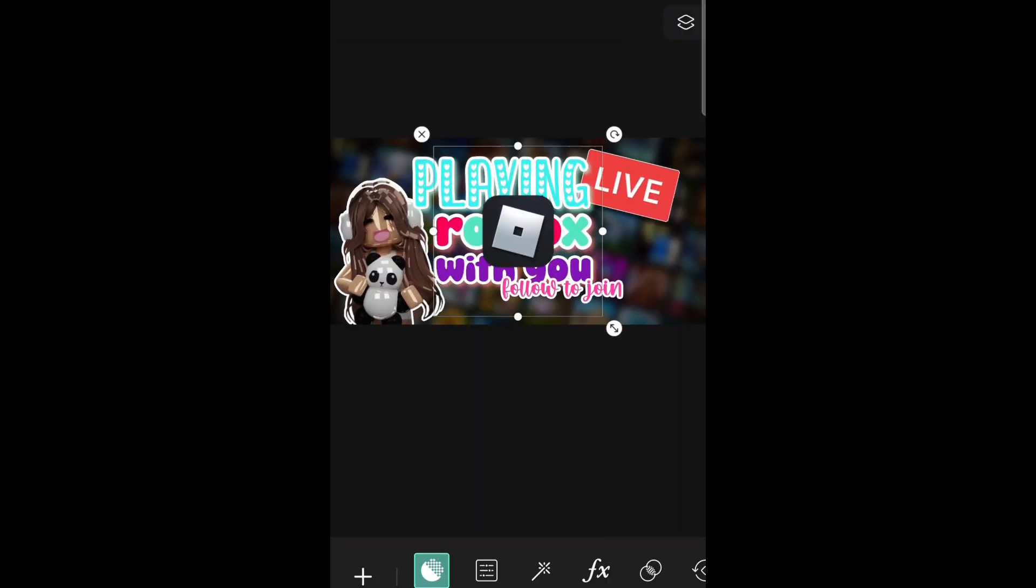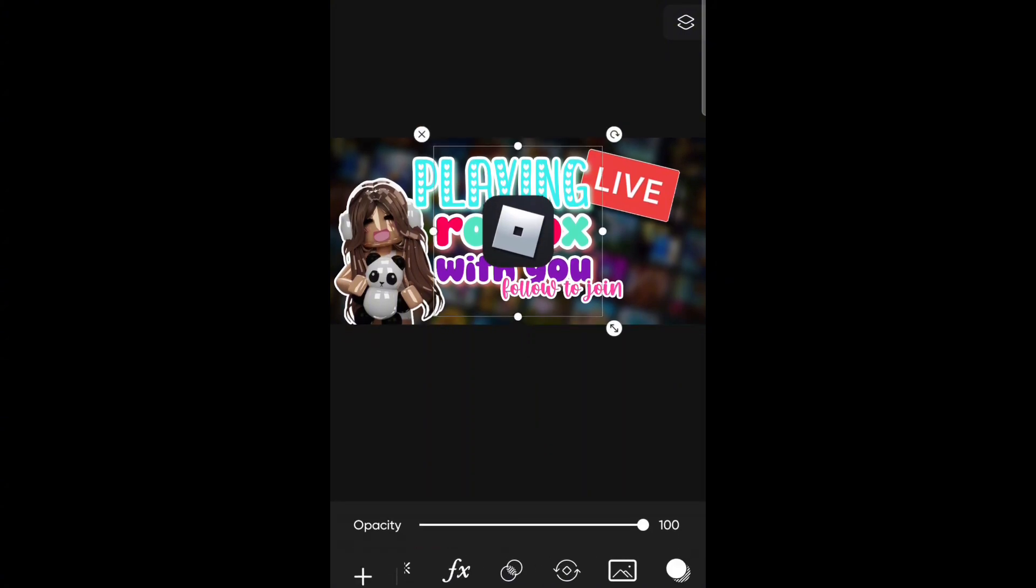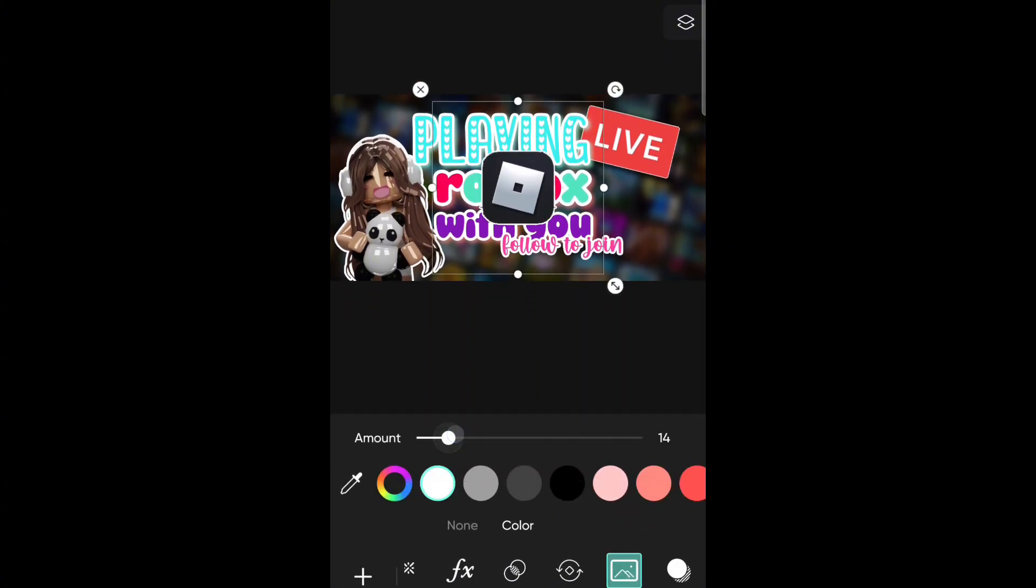Oh, okay, so now it's letting me screen record on Pixar. So now I'm just going to add stickers and customize it to where I like it.